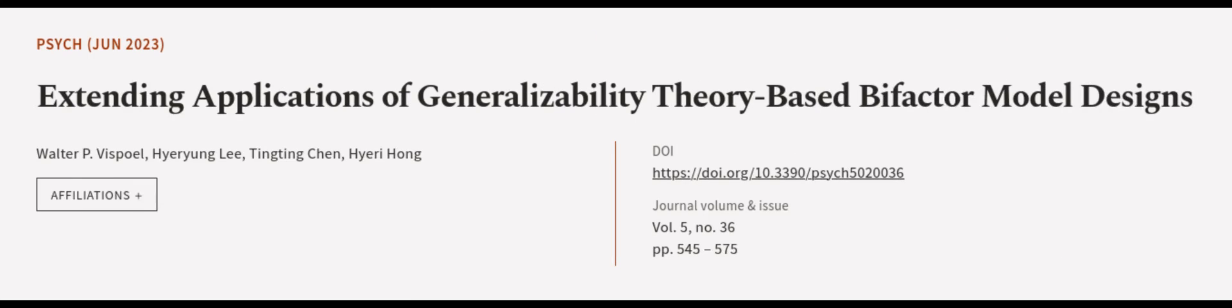This article was authored by Walter P. Visboel, Higher Young Lee, Tingting Chen, and others. We are article.tv, links in the description below.